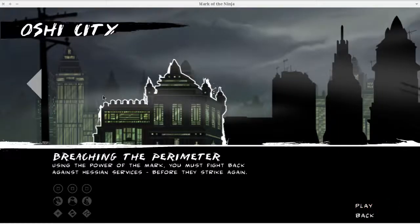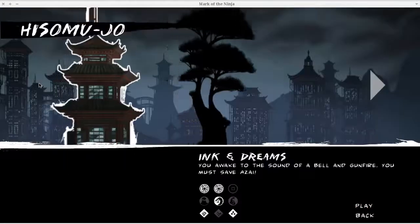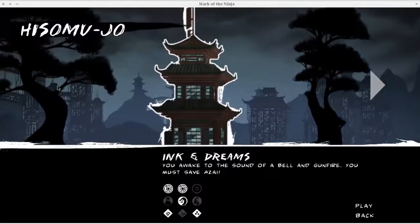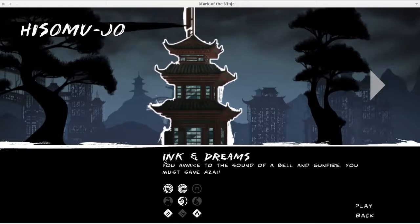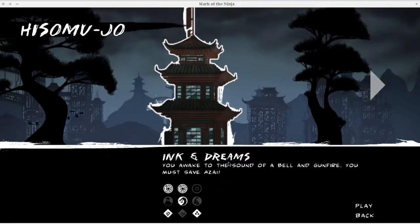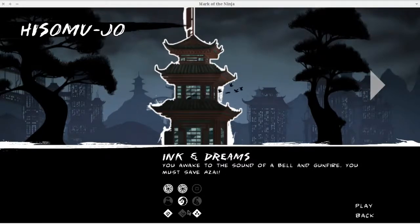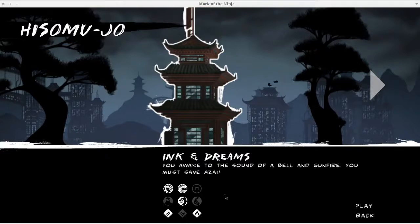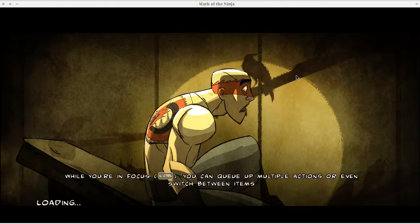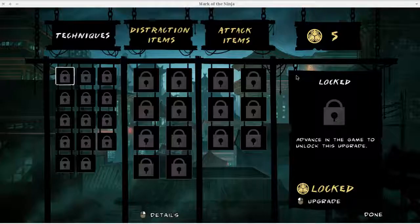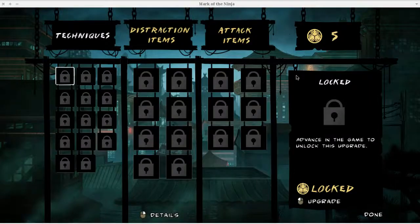I'm going to go ahead and select the first chapter. You have the title and the description. Ink and Dreams, You Awake to the Sound of a Bell and Gunfire, You Must Save Azai. These are the challenges, because when you start a mission, you have challenges you can do to unlock upgrades and stuff. I only did about five of them. I'm going to be quiet.